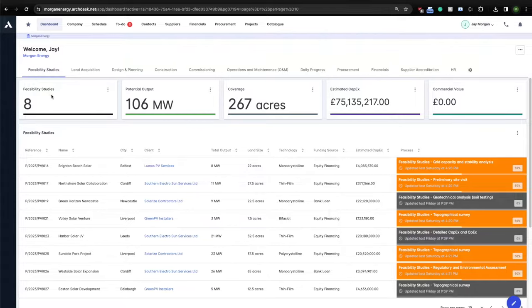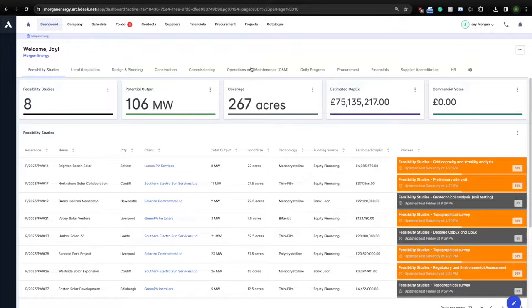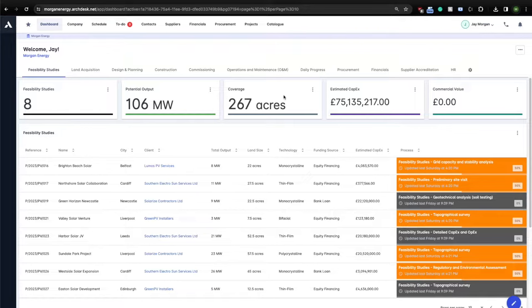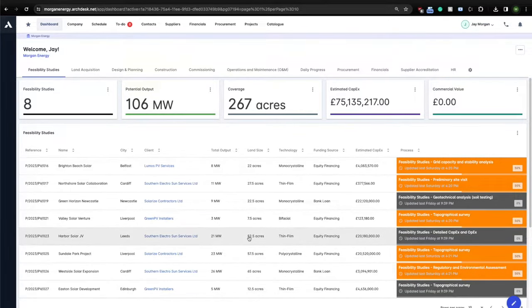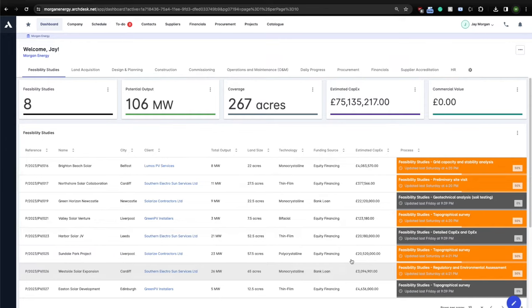In the example of this account, we start with feasibility studies, then land acquisition, design and planning, construction and commissioning, and finishing and operations and maintenance. We also have a few other dashboards that might be helpful on a day-to-day basis. In ArcDesk, you can report data from across your whole company in real time, visualized in all kinds of formats.